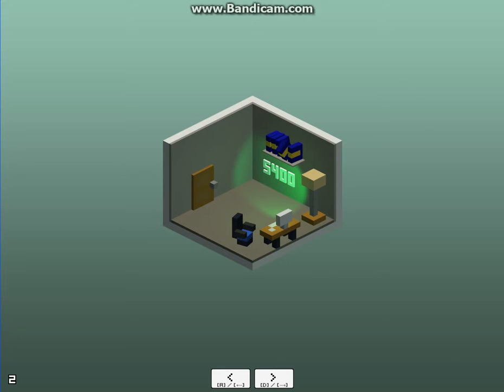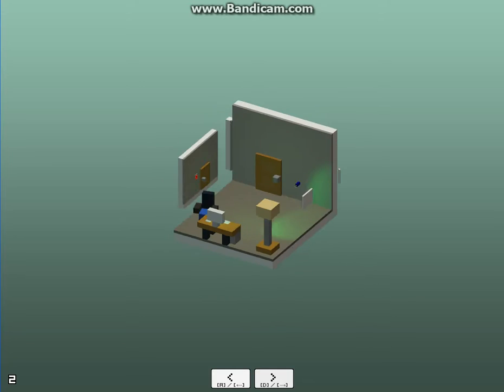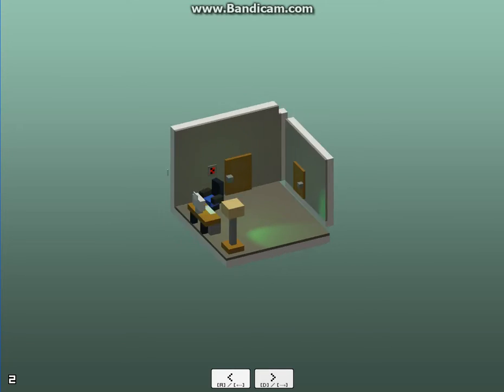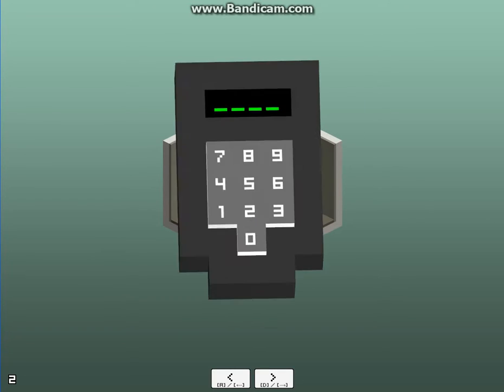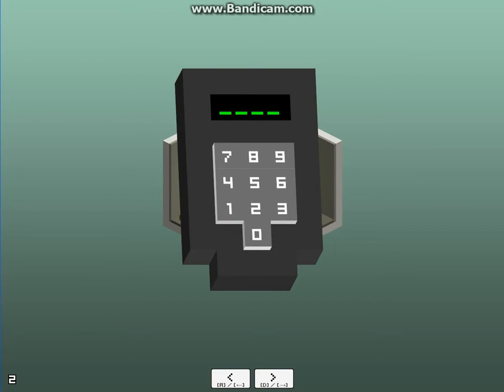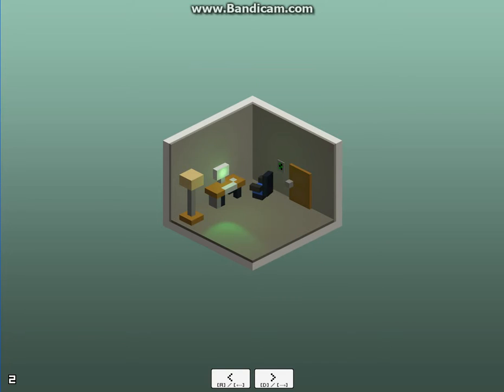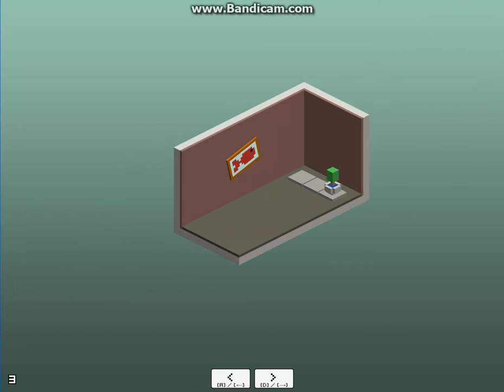5, 4, 0, 0. 5, 4, 0, 0. Okay, got it. 5, 4, 0, 0. Oh, sweet! It worked! Okay. Now go through the door.